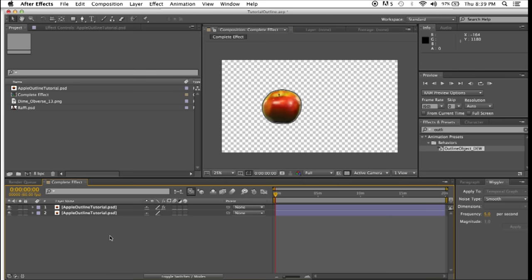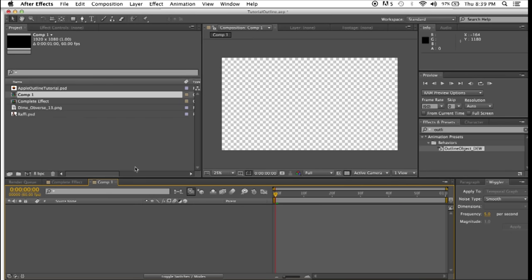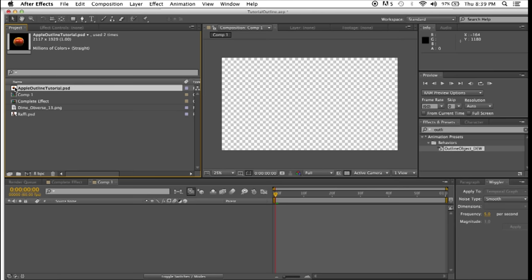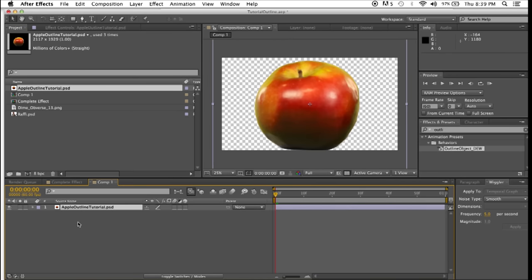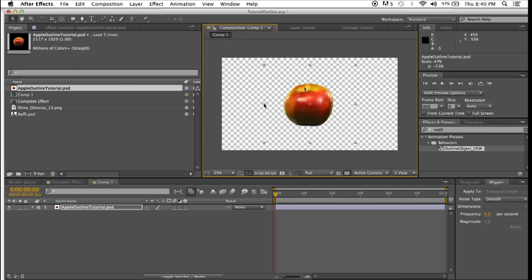First of all we'll start a new, open a new composition. My settings are just how I always do, 1920x1080. We don't need a 20 minute composition, one minute. I'm going to take this Photoshop document of an apple which has an alpha matte, shrink it down to size.